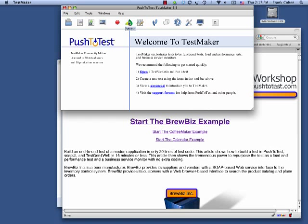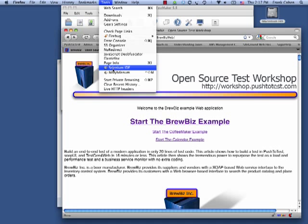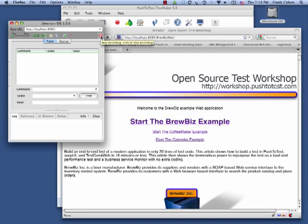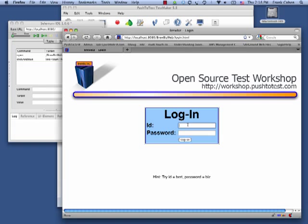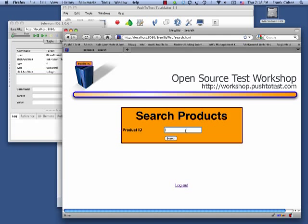I will record a test of a web application. The recording tool keeps track of each of the steps that I am taking to operate this application, and it's building a test script for me automatically.